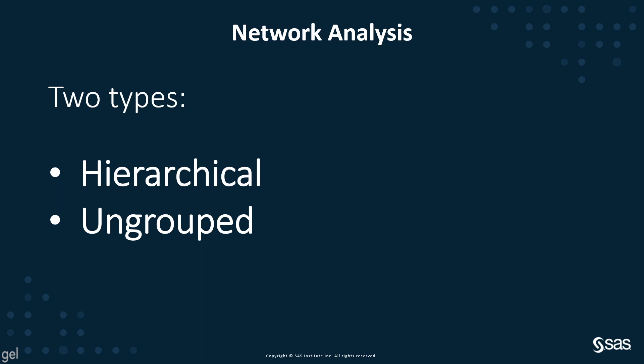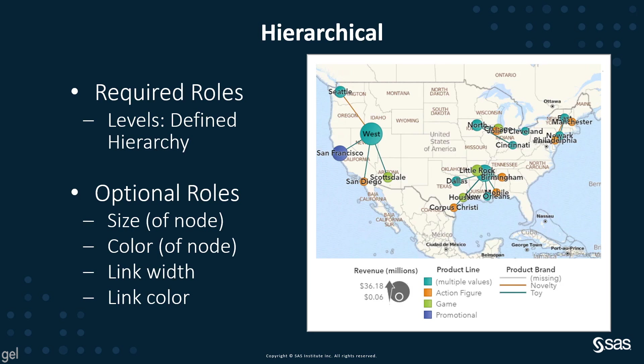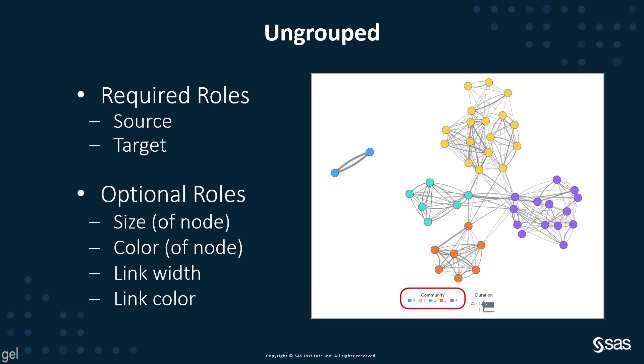SAS Visual Analytics deals with hierarchical or ungrouped network analysis. Hierarchical is pretty self-explanatory. There's a defined hierarchy, which could be organizational structure or geographic. I'm going to focus on ungrouped networks. These have the required roles of a source and a target. They also have optional roles with the size and color of the node and the width and color of the links.